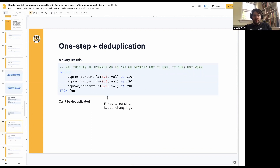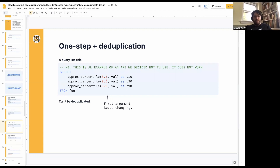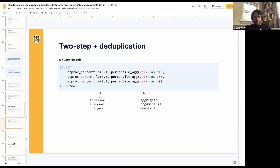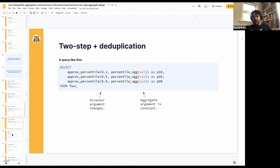Whereas in the one-step approach, that first argument keeps changing. So we now have three different aggregates essentially, and the planner in Postgres can't figure out what's going on and is not able to deduplicate it because all of our arguments keep changing. Whereas in the two-step approach, the arguments stay the same, and so we can deduplicate that nicely. This presentation appears to be getting slightly too big for Google Slides — this is what happens when you have too many pictures.